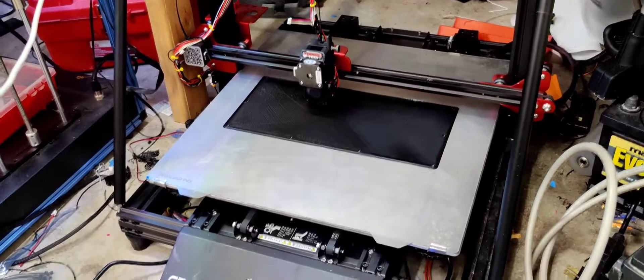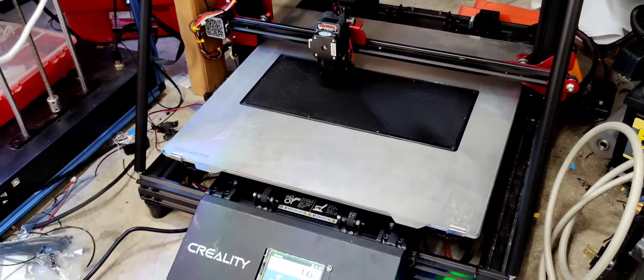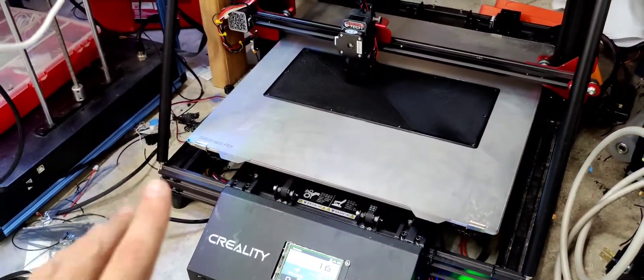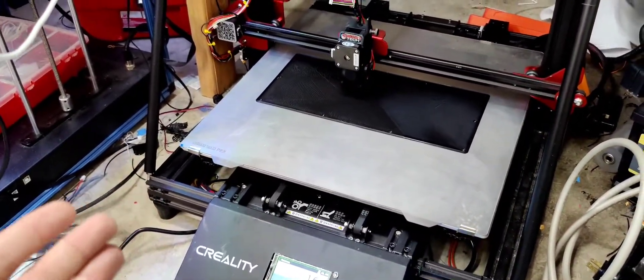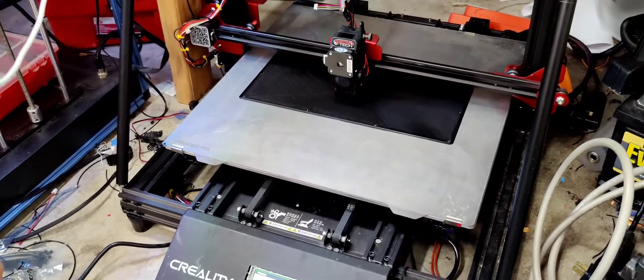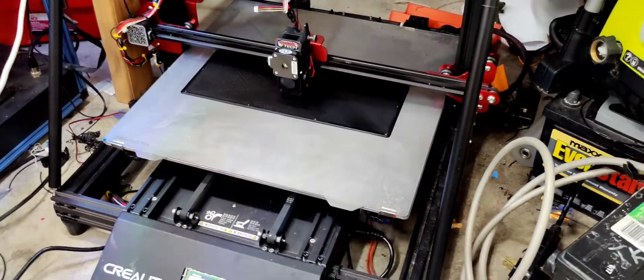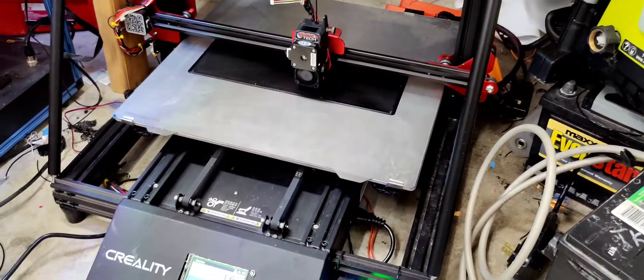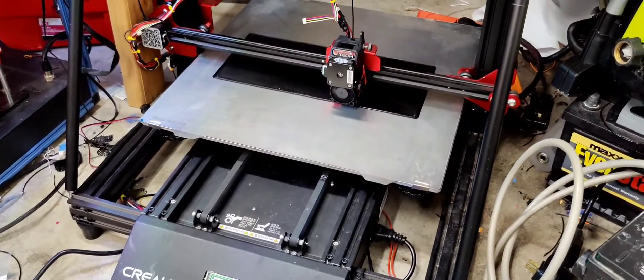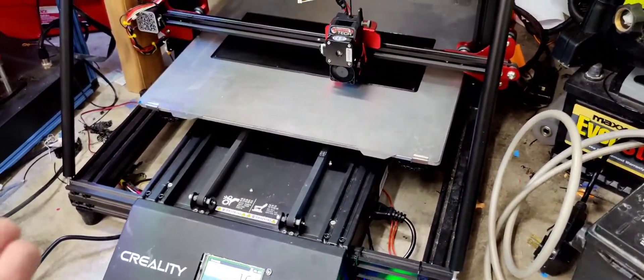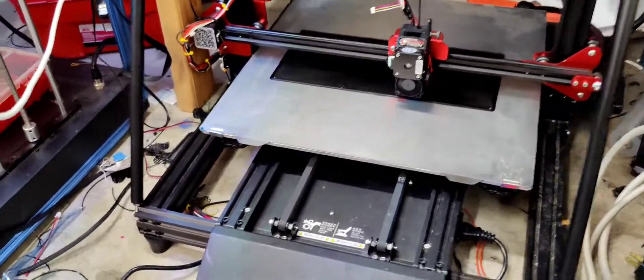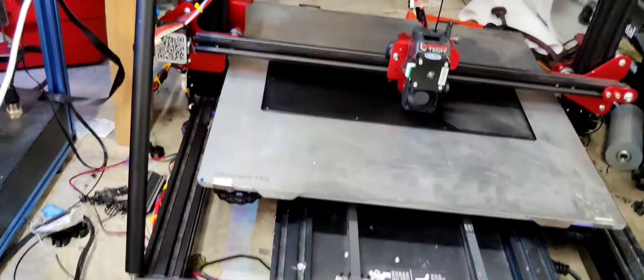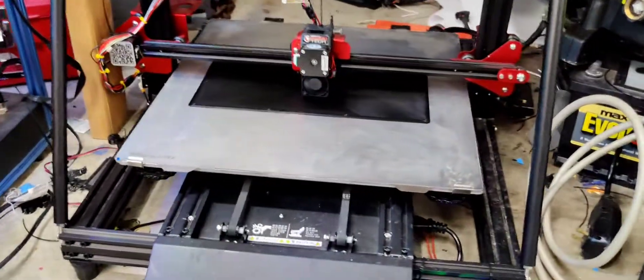At the time I had options on going with a stock motherboard that was going to take like two or three weeks to come in, or in two or three days I could get an upgraded motherboard that had UART and some other cool features. So I bought that one.